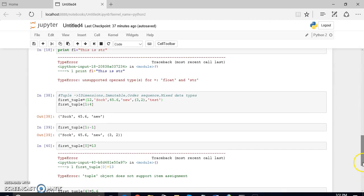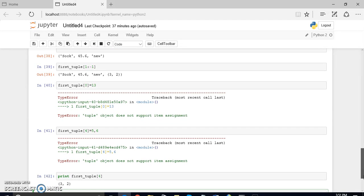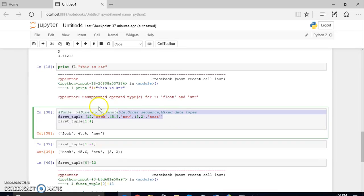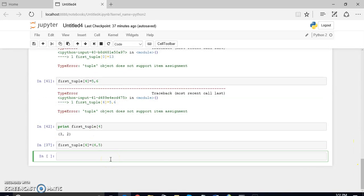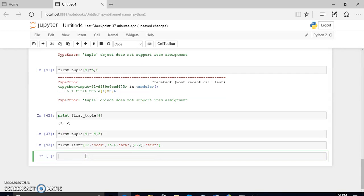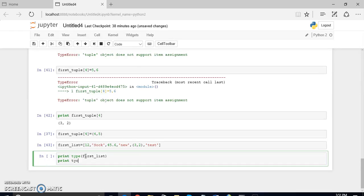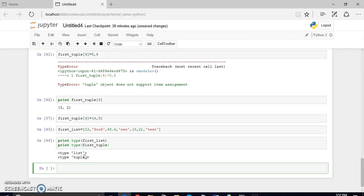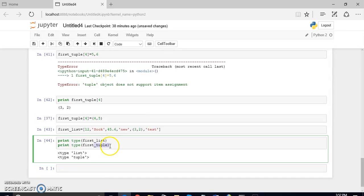Let us take the same example. We'll take the same values, but now we say it's not a tuple — it's a list — and we'll change the braces accordingly. You can see that the list has been created. Let us check the type of this as well as the type of the tuple we created. Here you can see the first one is a list and the tuple has a type of tuple.